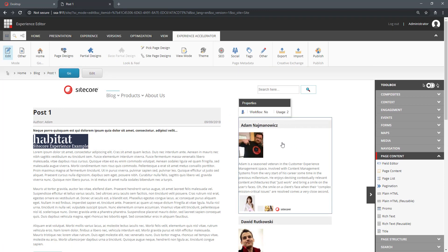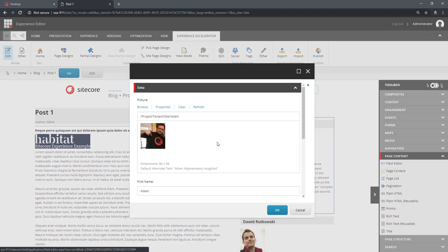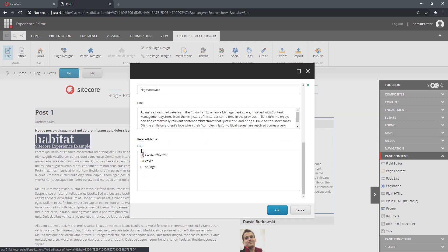When I click on the Author, you can see that I have a new Experience toolbar with my Author button. And when I click that Author button, I can now edit the related media.